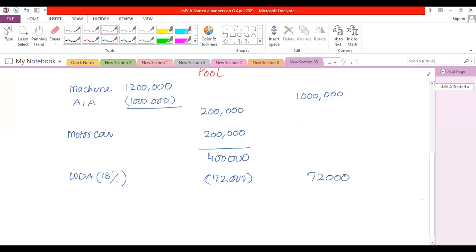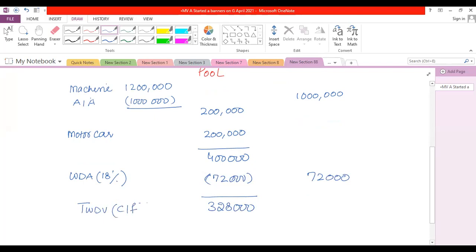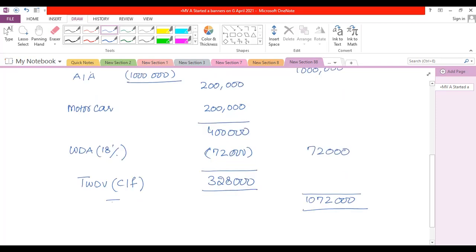After deducting the £72,000 WDA, the remaining value in the pool is £328,000. This is called the tax written down value closing balance, which will be the opening balance for the next year. The total allowance claimed in this year is £1,072,000 (AIA of £1,000,000 plus WDA of £72,000).